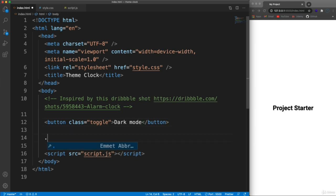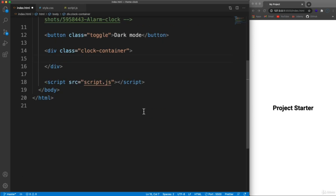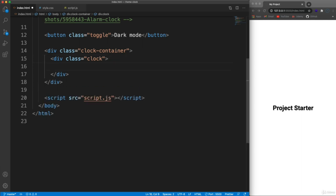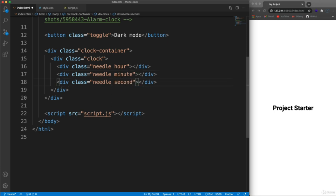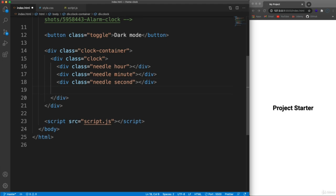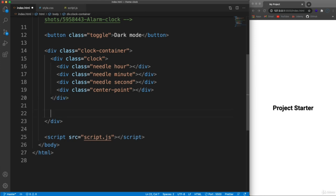Underneath the button we'll have a 'clock-container' div. Inside that we'll have a div with a class of 'clock', and the clock will have three needles - each with a class of 'needle' plus a separate class so we can tell which one is the hour, minute, and second. Underneath the needles we want a div with class 'center-point', and outside the clock div but still within the container we'll have a class of 'time'.